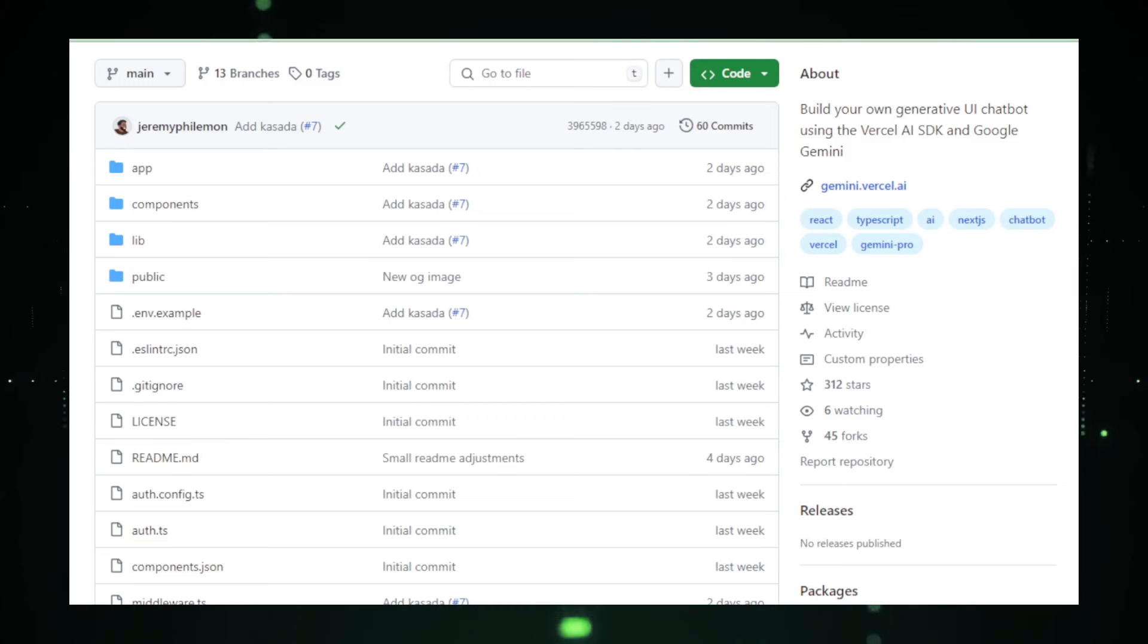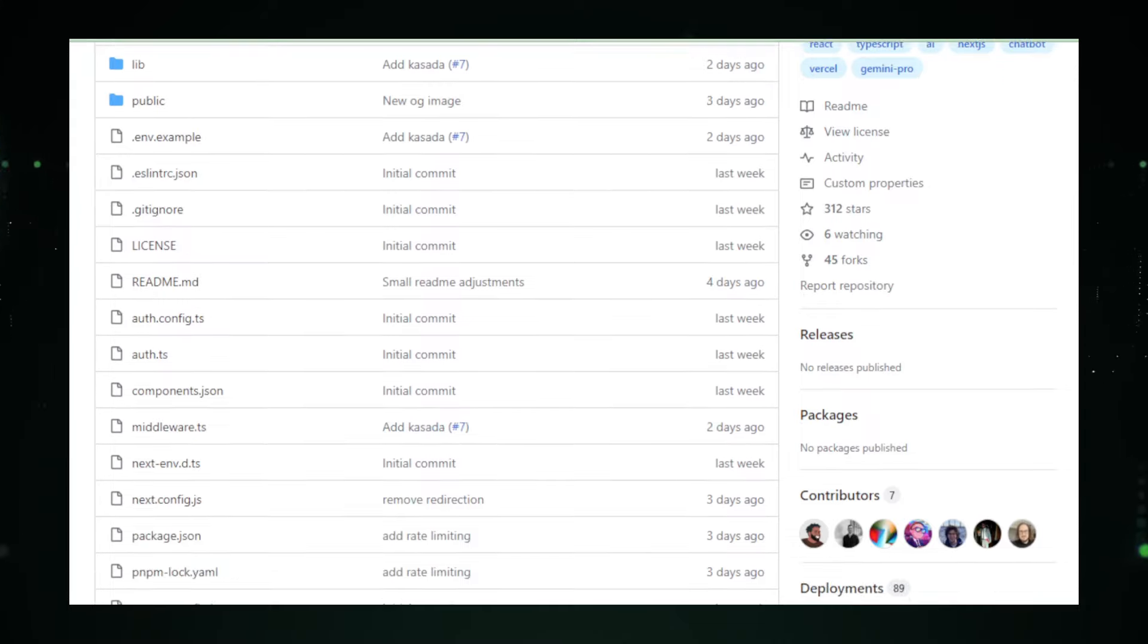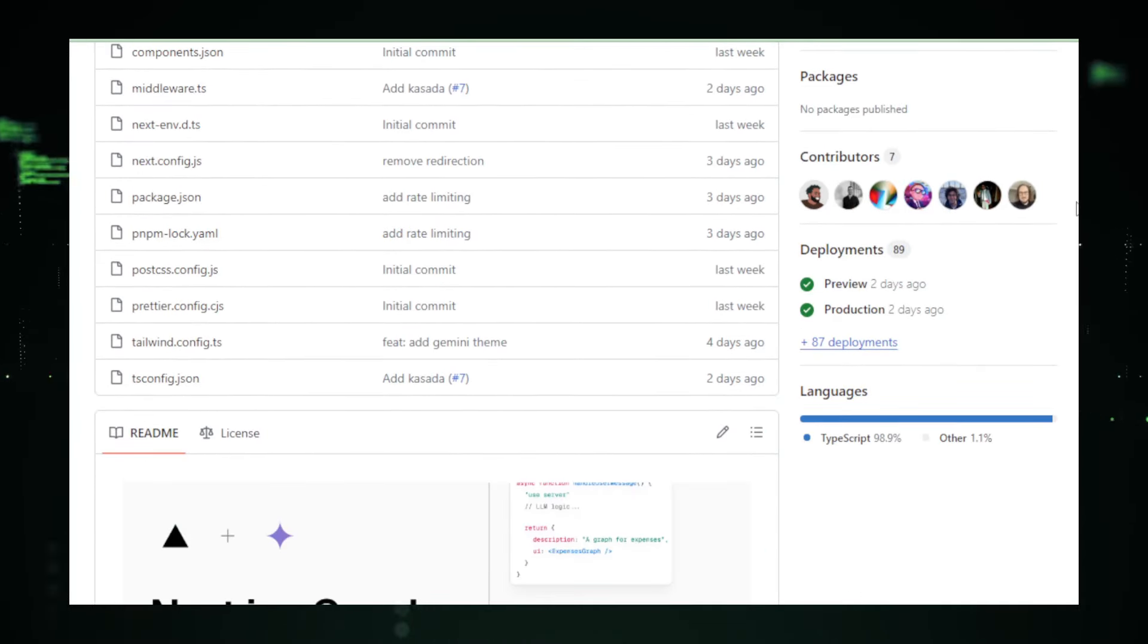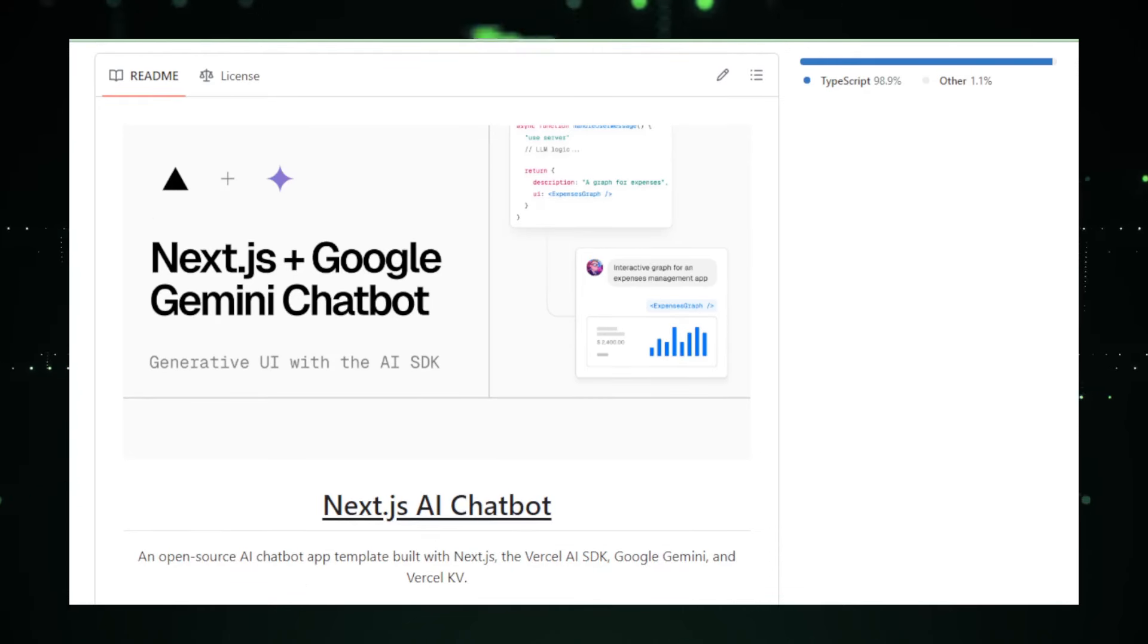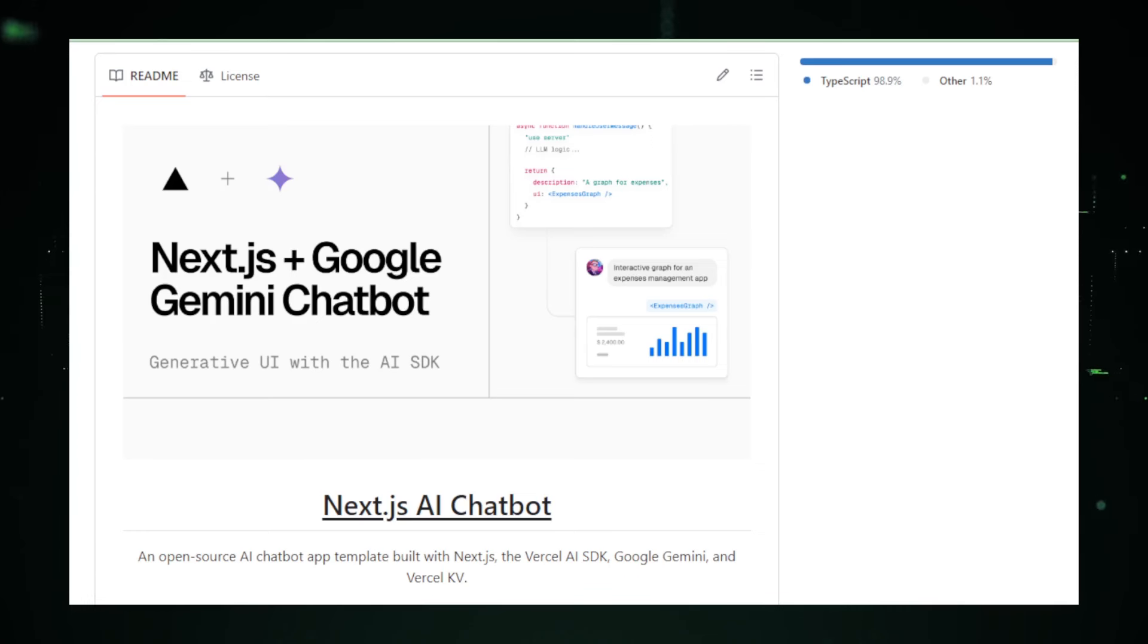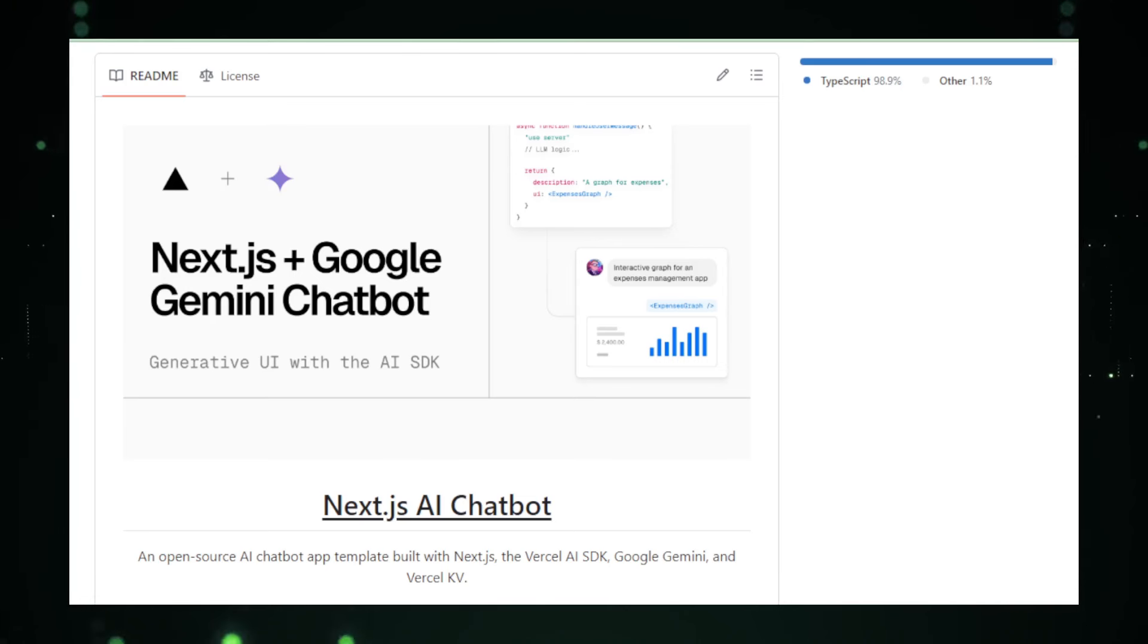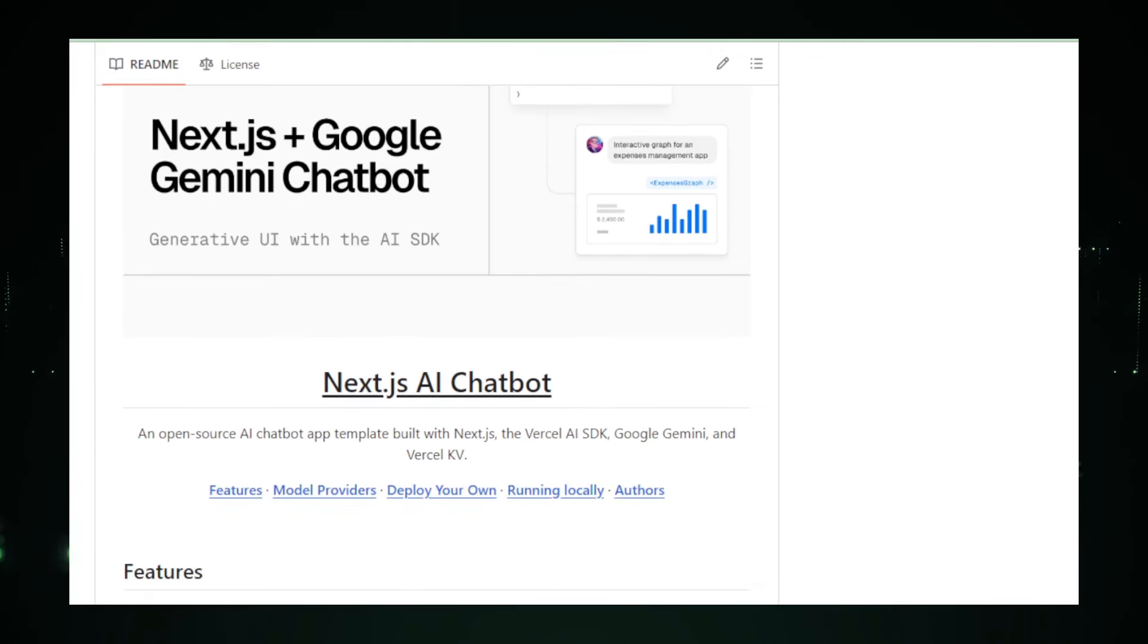The core strength of Gemini Chatbot lies in its ability to generate human-like text responses. This is achieved through its connection to Vercel's proprietary Gemini LLM, which has been trained on a diverse dataset to ensure that the chatbot can converse on a wide array of topics with accuracy and relevance. Additionally, the Gemini Chatbot is equipped with customization options that allow developers to tailor the chatbot's tone, style, and responses to better fit the specific needs of their application or audience.